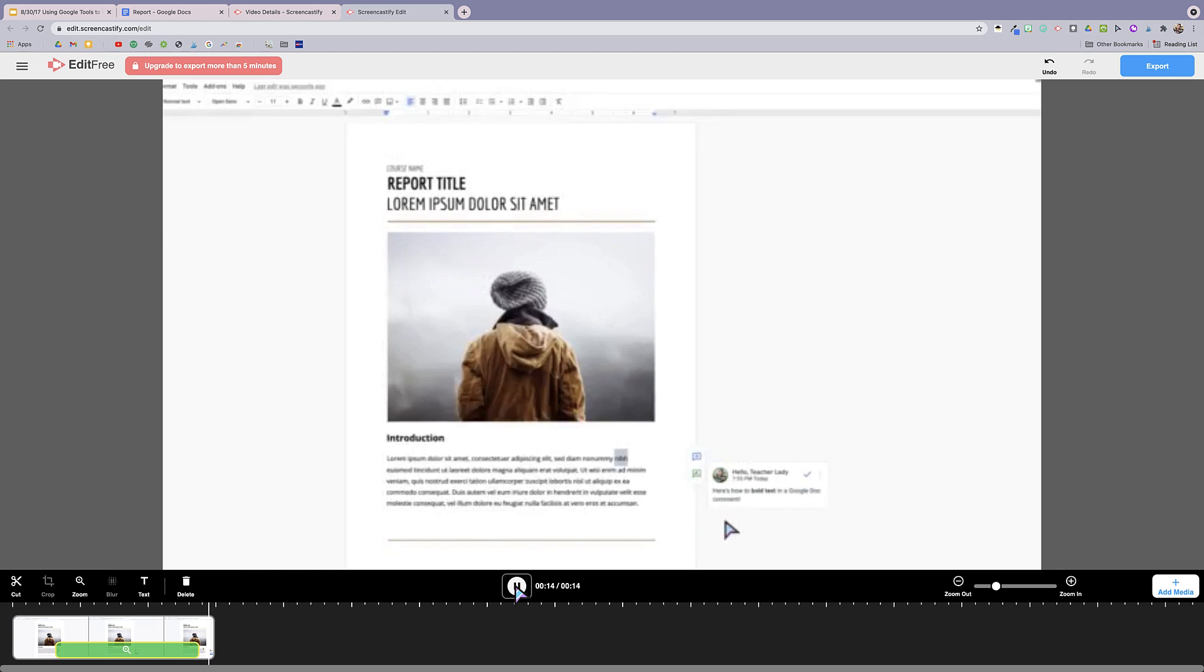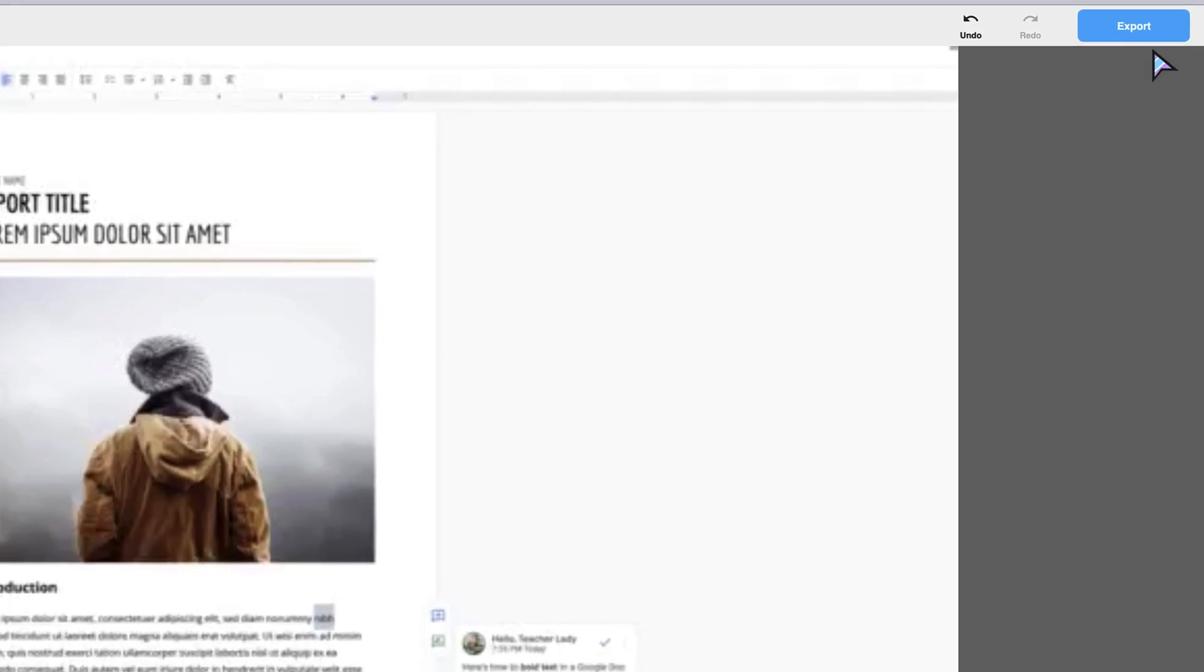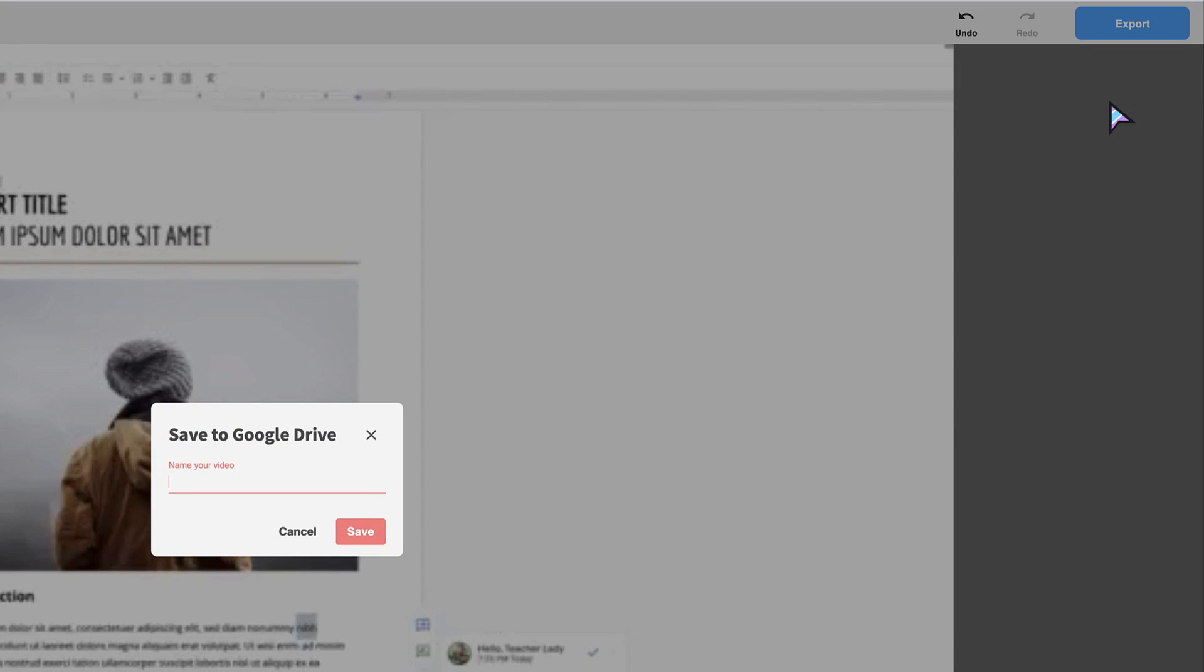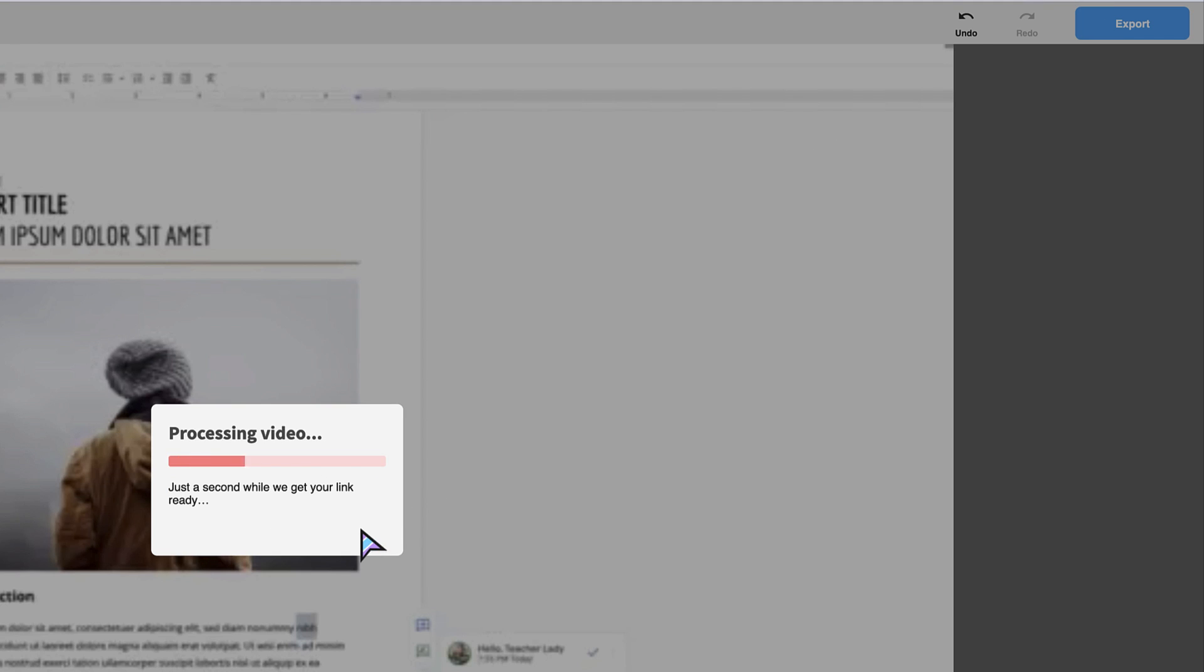So what I'm going to do next is click the blue export button at the top right here, and I'm going to export it to my Google Drive. So I'm going to save my video with a name that makes sense for the topic of the video. Of course, I'll call this how to bold text in Google doc comments and I'll click save. What it's going to do now is process the video and save it directly to my Google Drive.